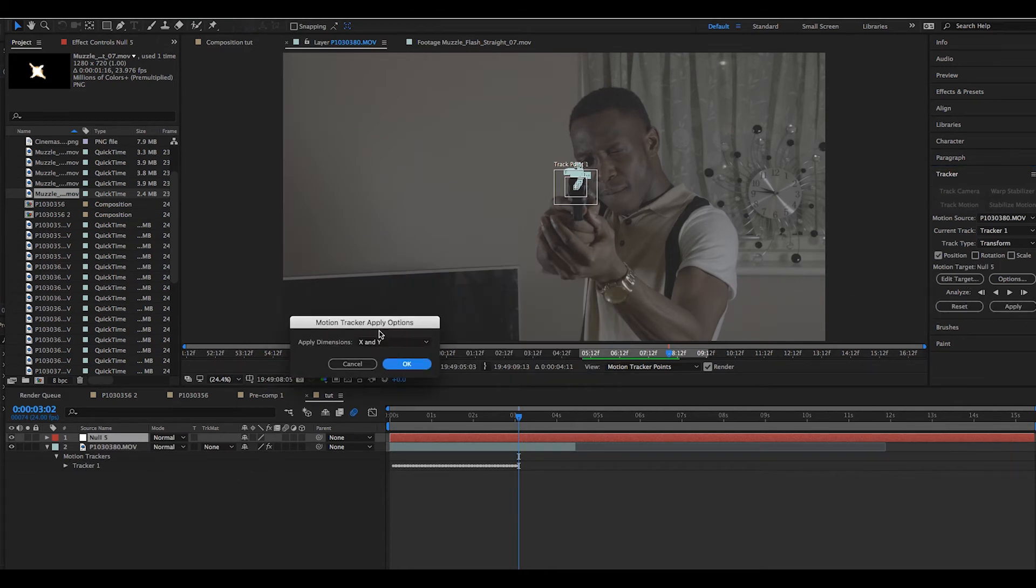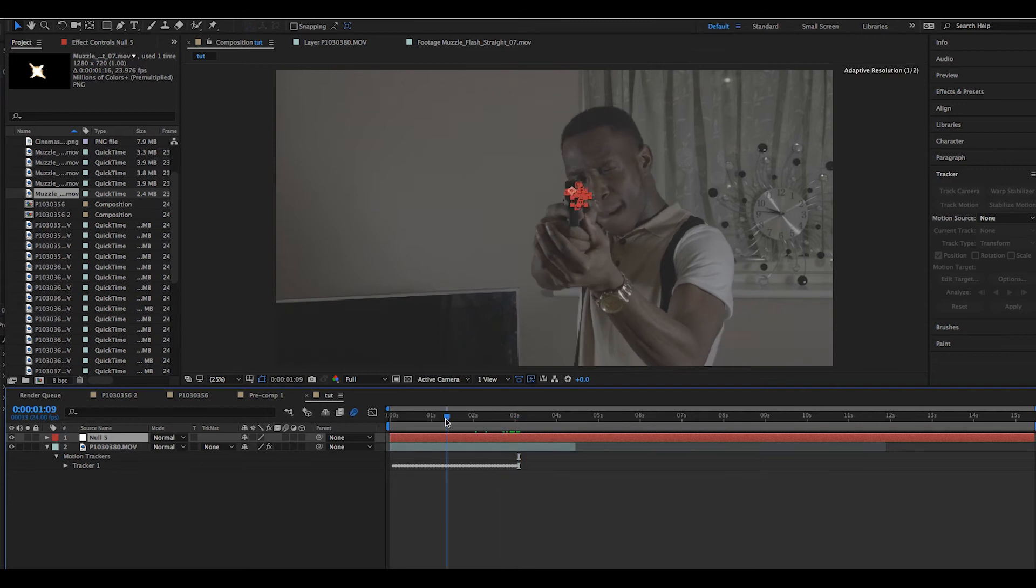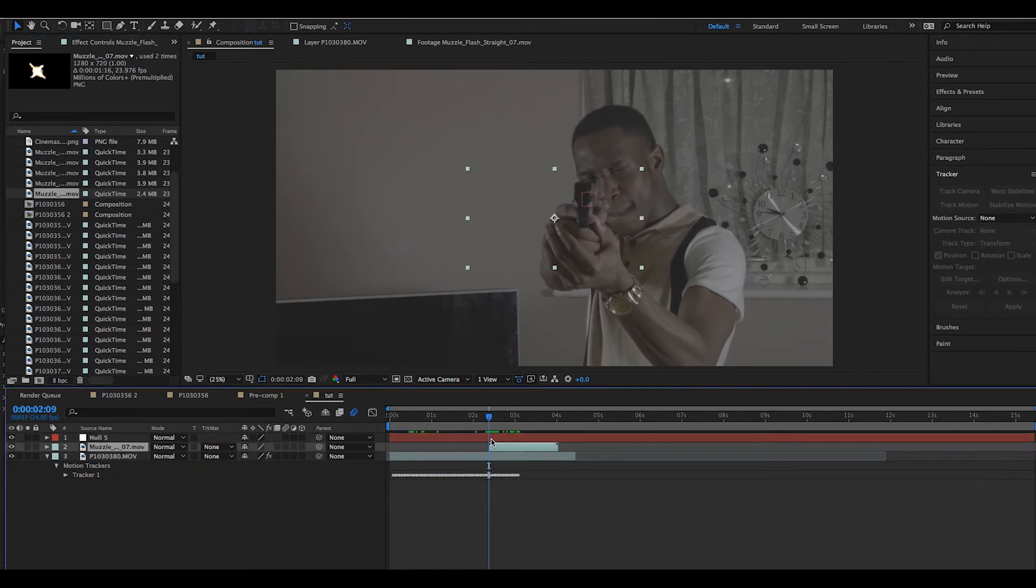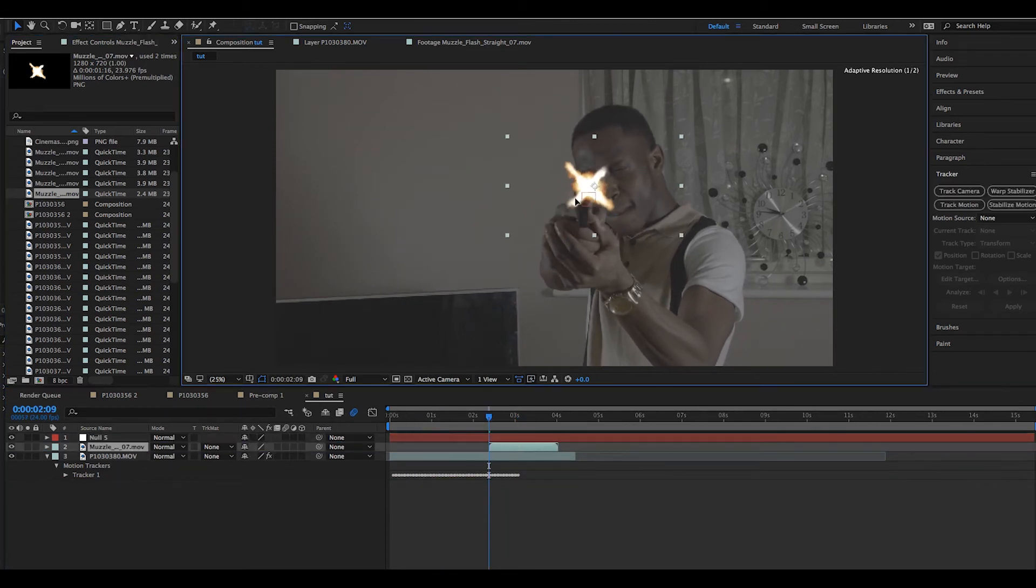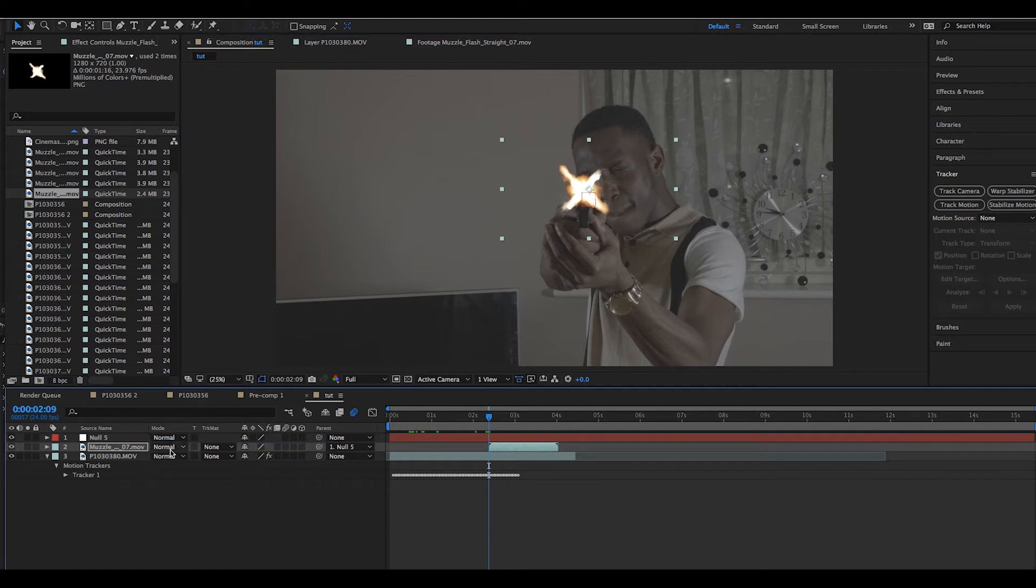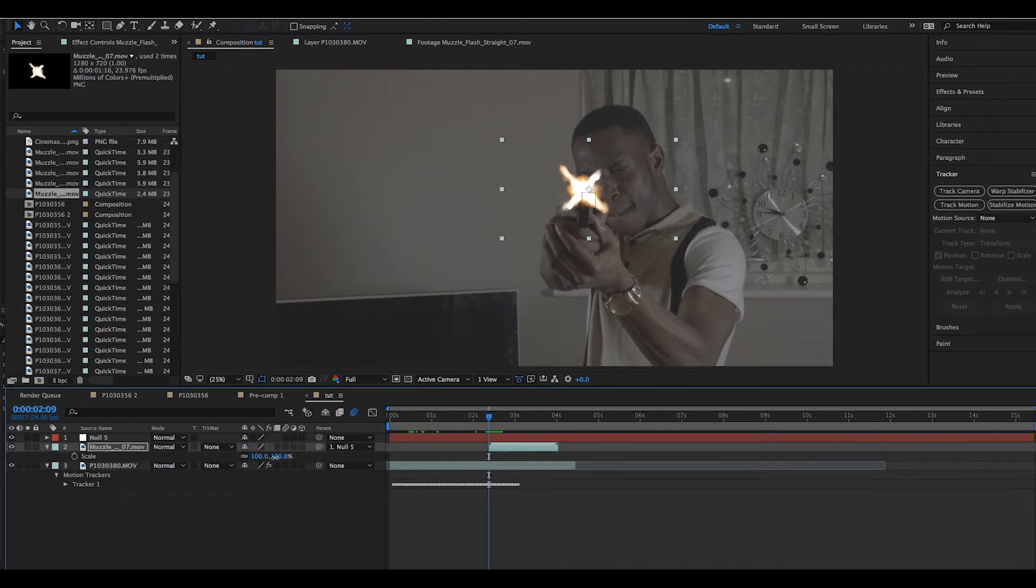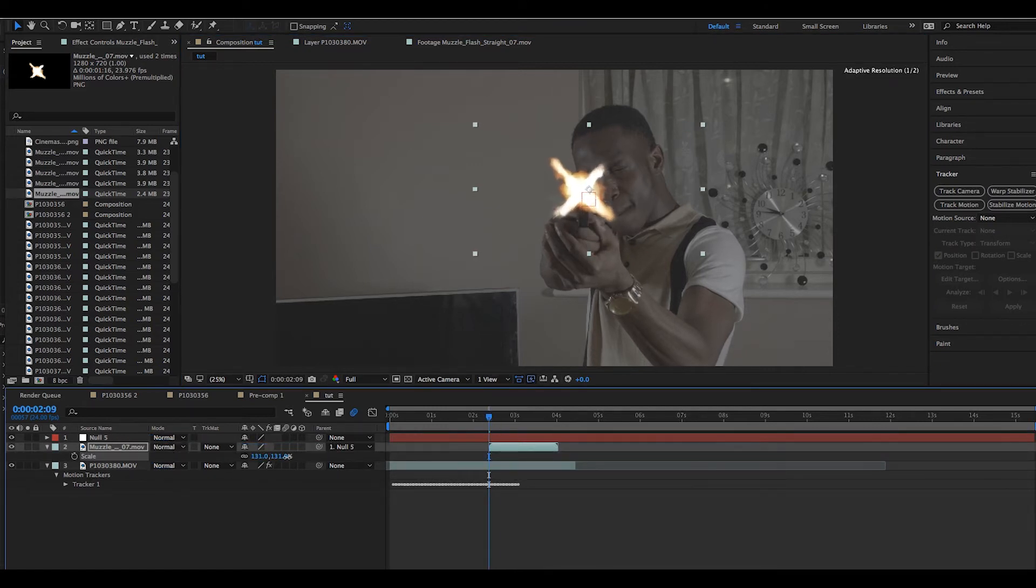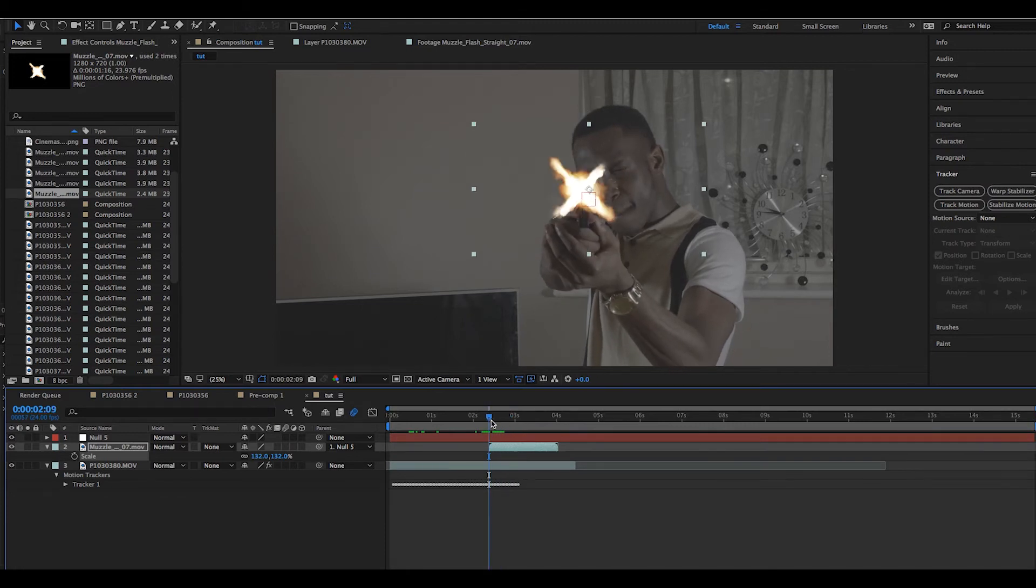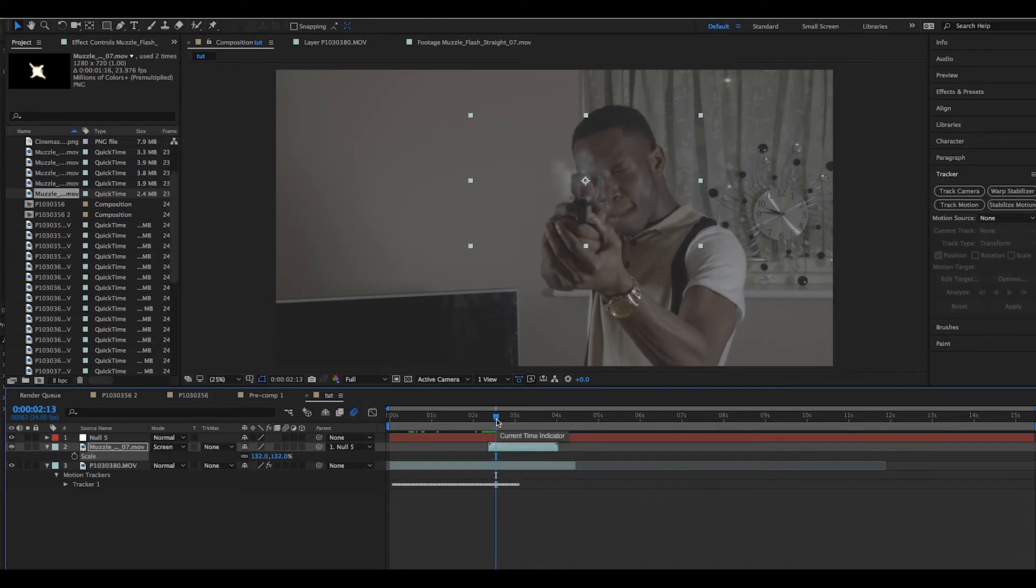Once this was done, we added our muzzle flare to the scene and parented it to our null object, which contains the tracking information. We positioned and scaled the flare appropriately, changed the blending mode to Screen, and added a fast blur.